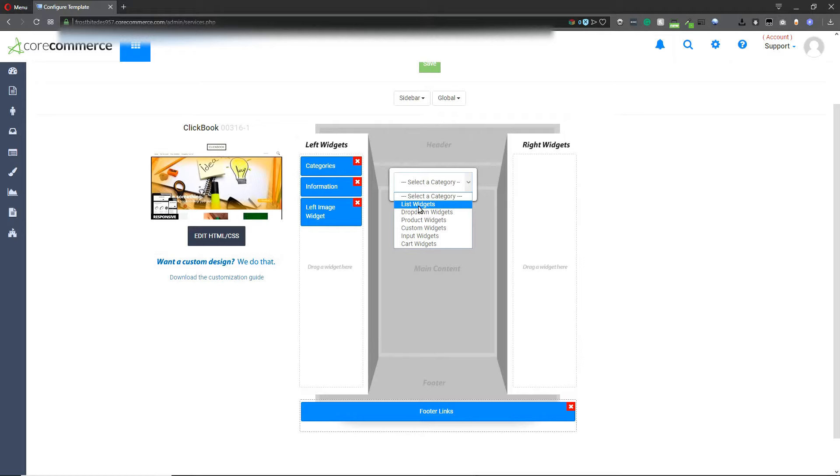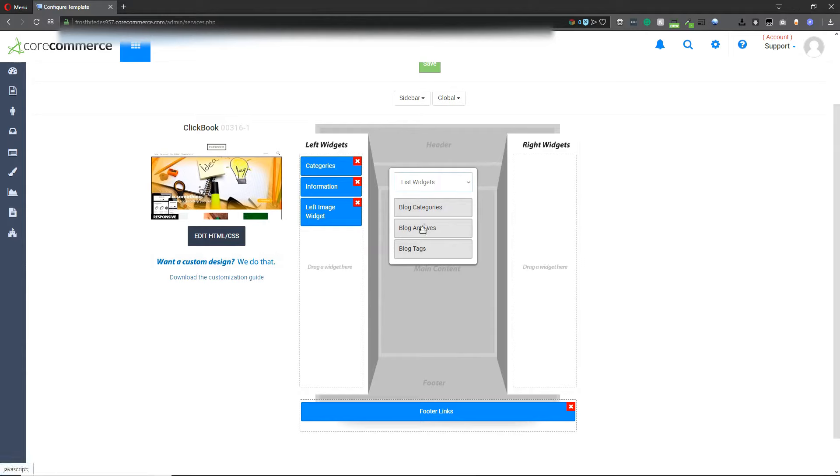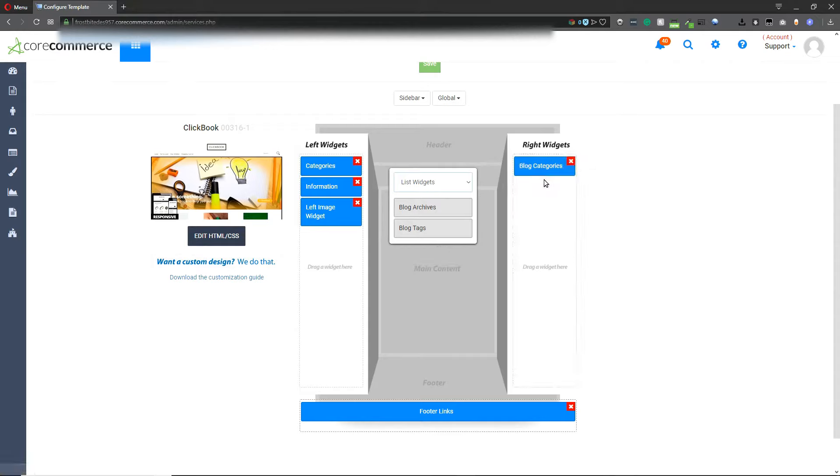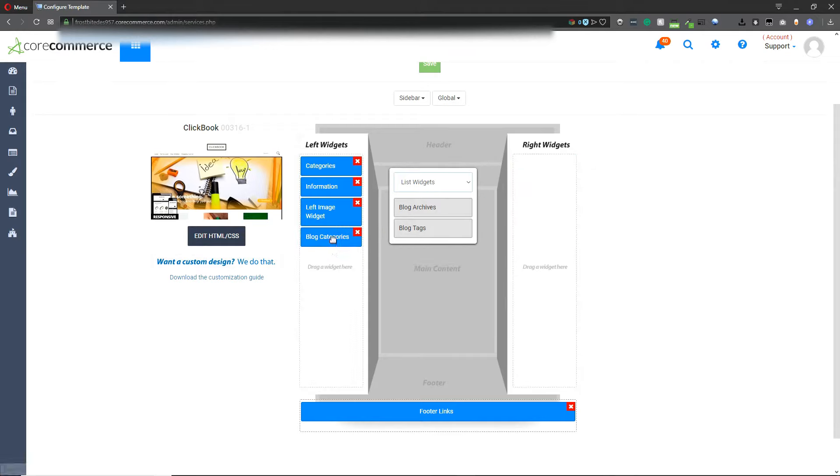In this case let's click on list widgets and if you want to add, for example, blog categories to your website, you can click on this and drag it to either the left or right sections of the website. Once you've made those changes, hit save.